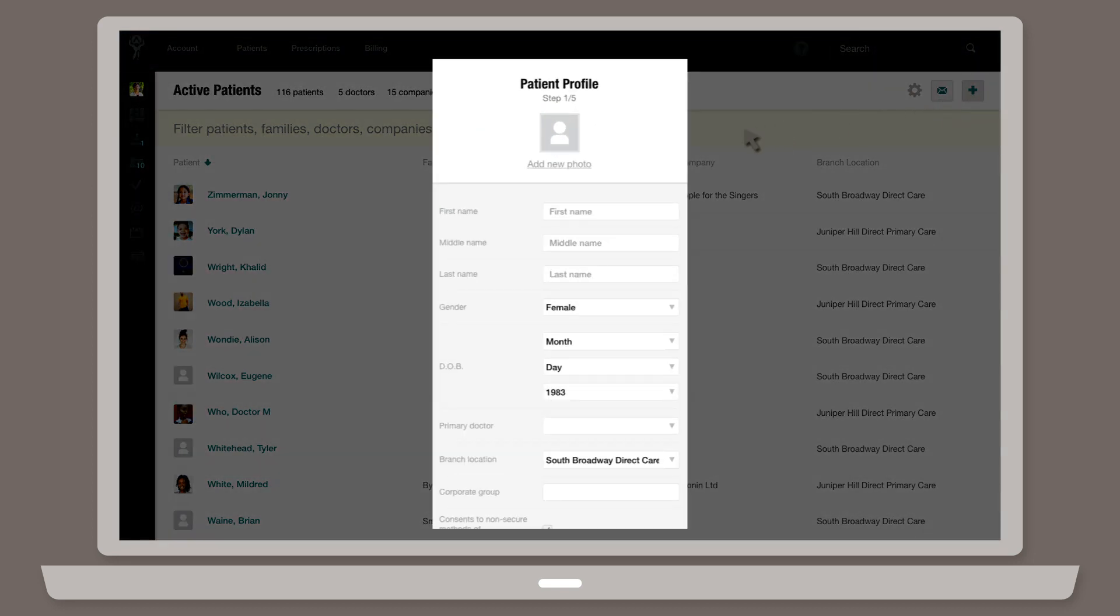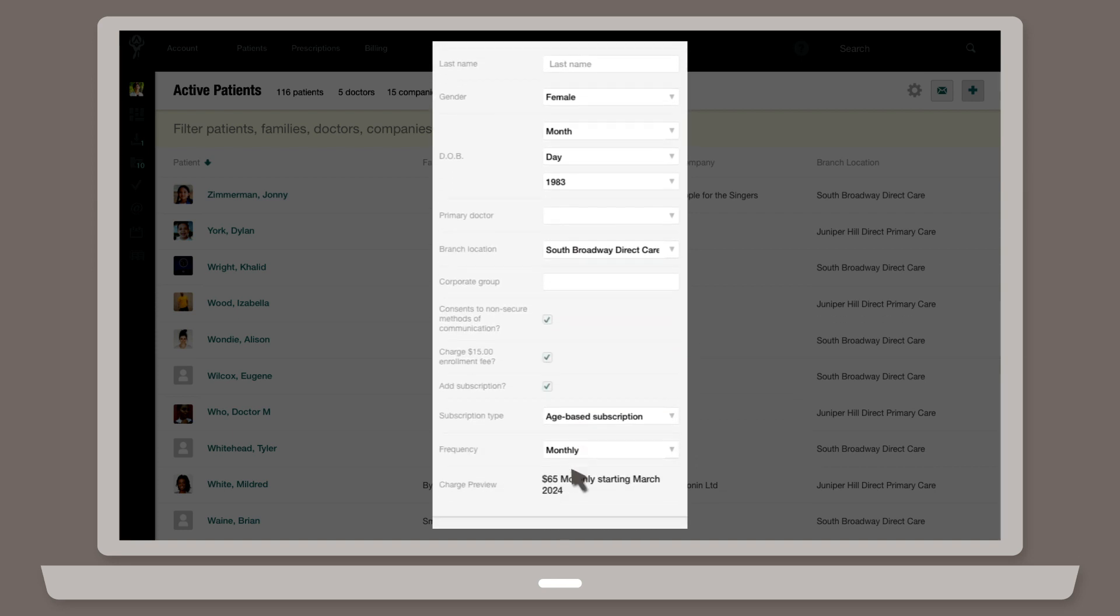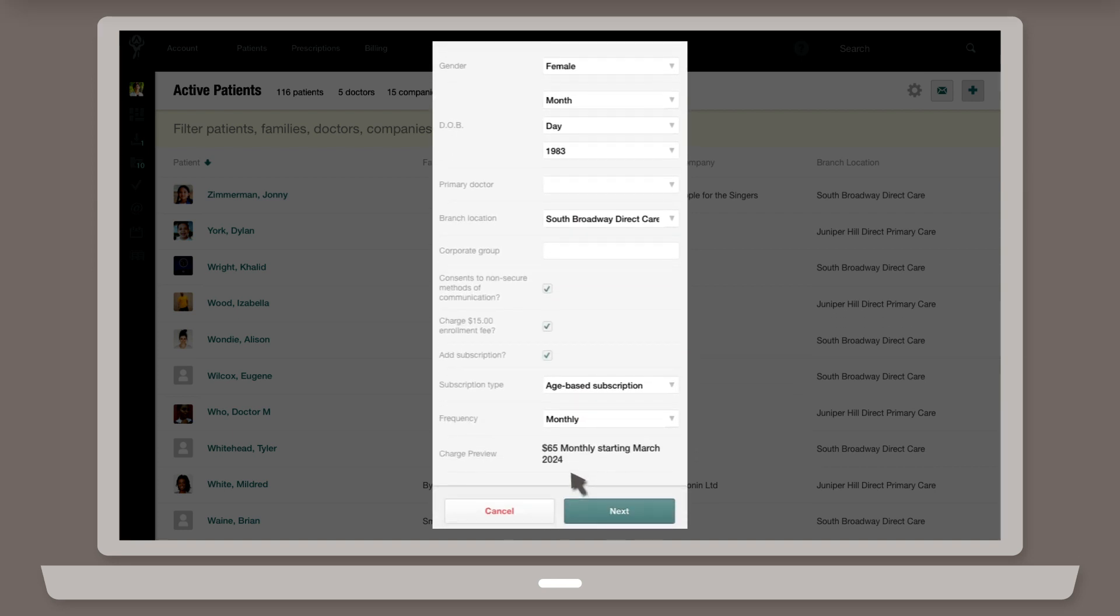If you'd like to access a patient's chart immediately, you can do so with a quick enrollment by filling out basic details such as their name and date of birth. To fully complete the enrollment, fill out the rest of the patient's details.